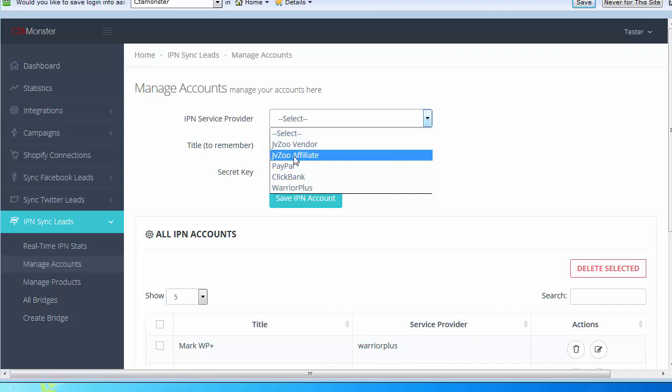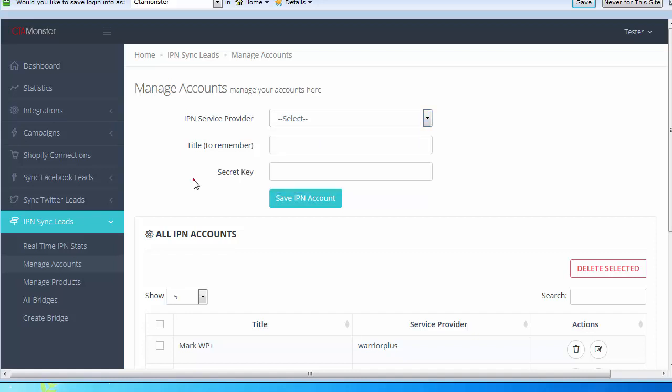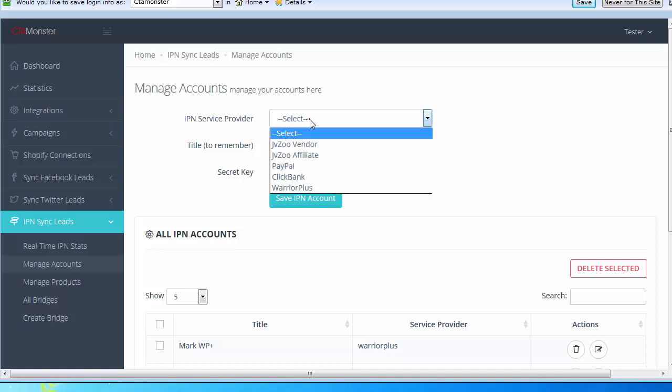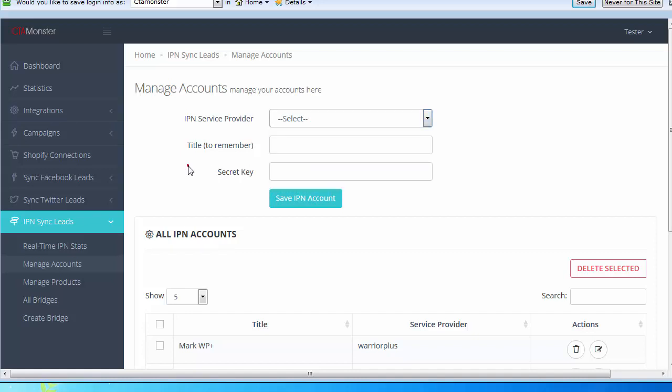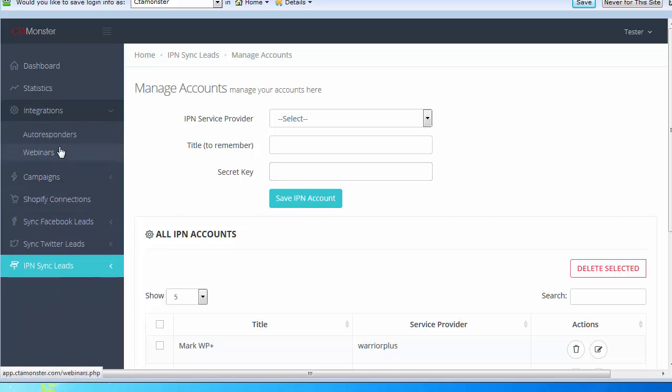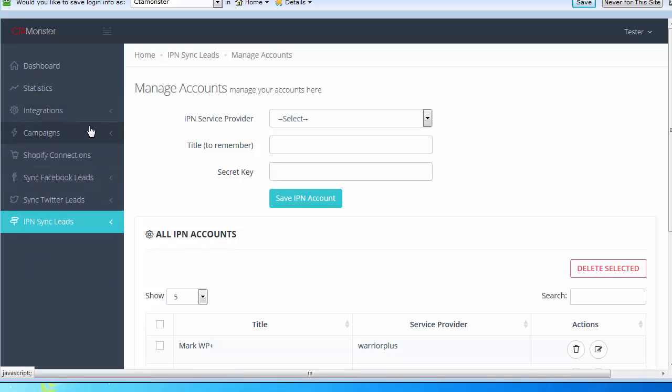Anytime there's a transaction at any of these places, it'll automatically be sent to CT Monster and you can have it registered to webinars, autoresponders. We're also adding membership areas as well to this.